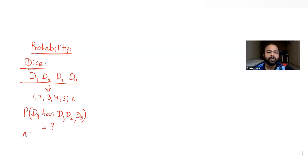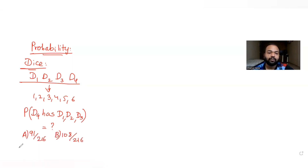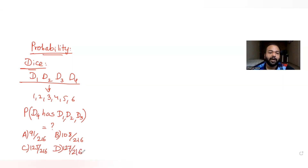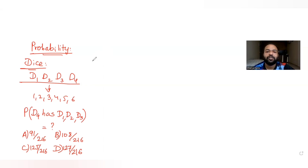The four options given to us are 91 by 216, 108 by 216, 125 by 216, and the last option is 126 by 216. So let's understand how to solve this type of question.